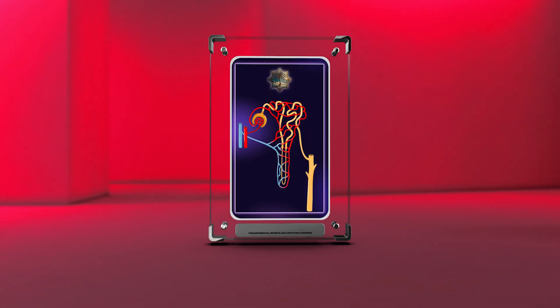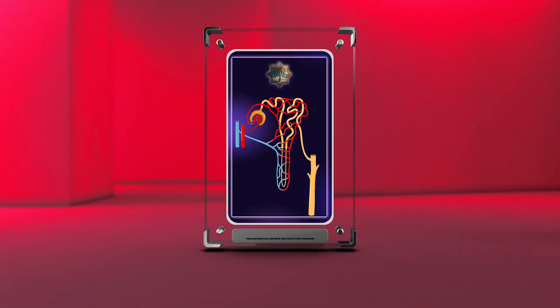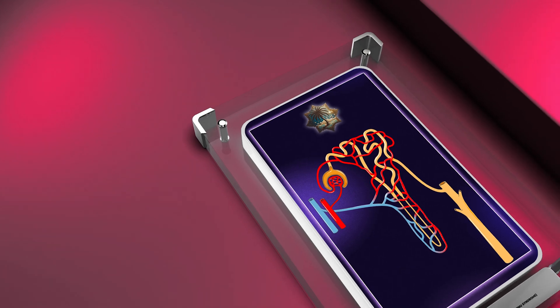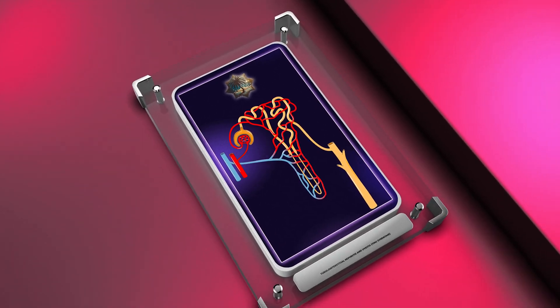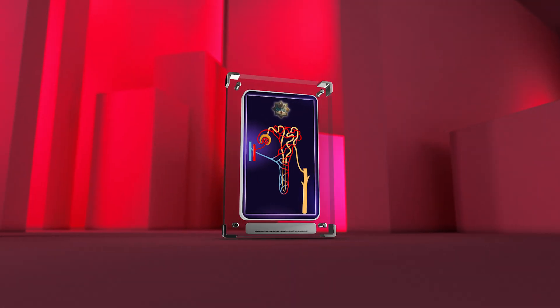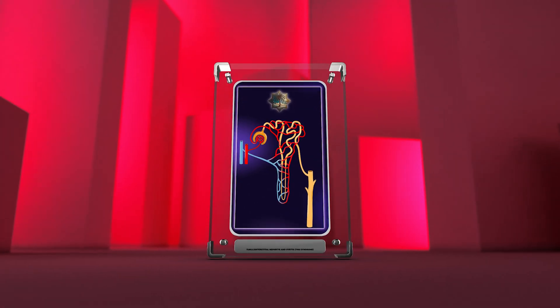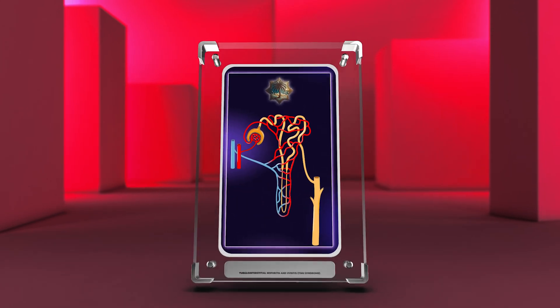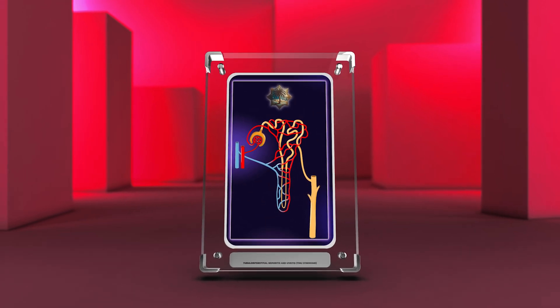TINU syndrome is a rare condition affecting the kidneys and eyes. It mostly affects young people and can have serious consequences if not treated properly. This video will explain the causes, symptoms, diagnosis, and treatment of TINU syndrome.